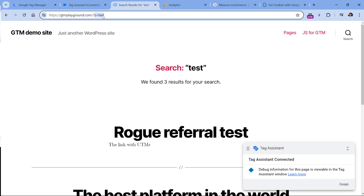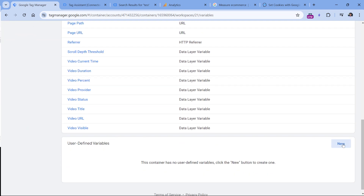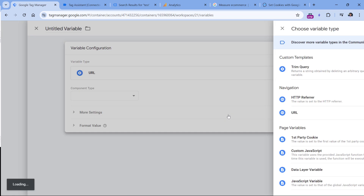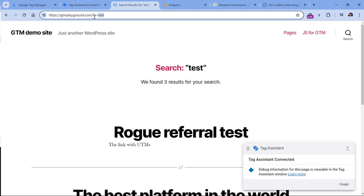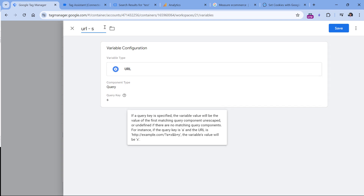First, let's read this value from the URL. We need to create a variable that returns the value of the keyword entered in site search. In our case, the keyword is in the URL parameter called 's'. In your case it might be a different parameter. In most situations the search keyword is available in the URL after the question mark. So let's create a variable that finds this query parameter and returns its value — in this case 'test'. Go to Google Tag Manager, Variables, scroll down, click New, Variable Configuration, then URL. Select Query, type the key name 's', name the variable, and click Save.